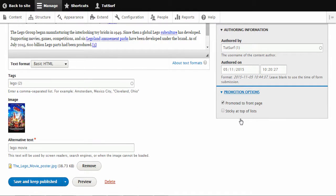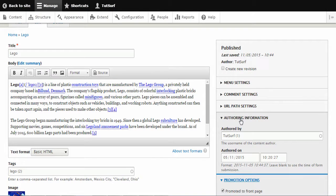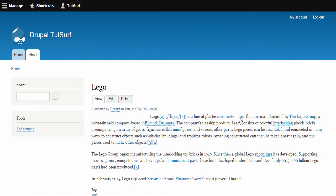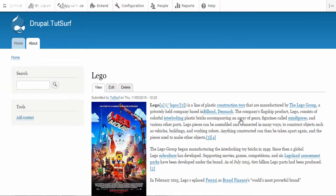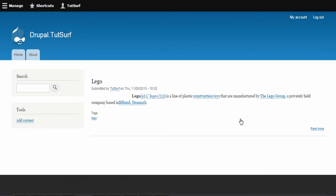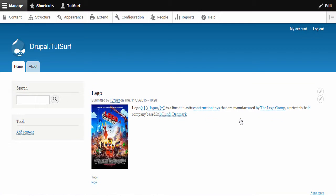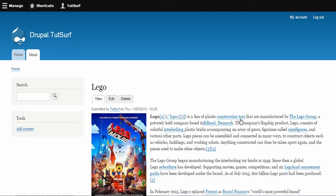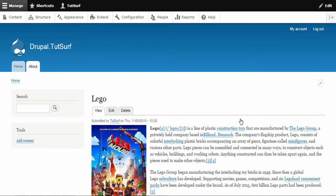And other options we have is we can remove this article from the home page. So if you want to know how to do that, let me show you what I mean. So for example, if I go to the home page, I can see this about article is actually shown on the home page too and I just want to show it on the about page.